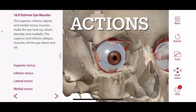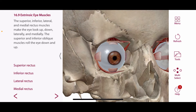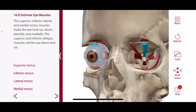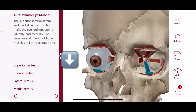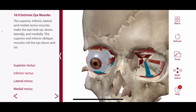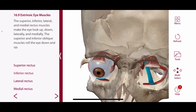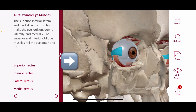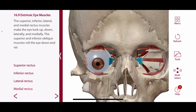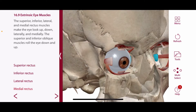The actions of the extraocular muscles are as follows. The superior rectus directs the pupil upward. The inferior rectus directs the pupil downward. The lateral rectus directs the pupil laterally, and the medial rectus directs the pupil medially. So typically these muscles will do exactly as their name implies.